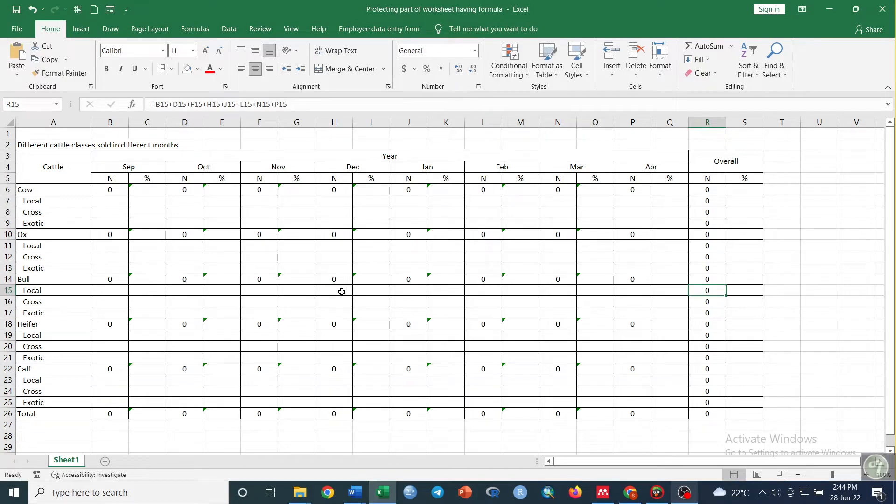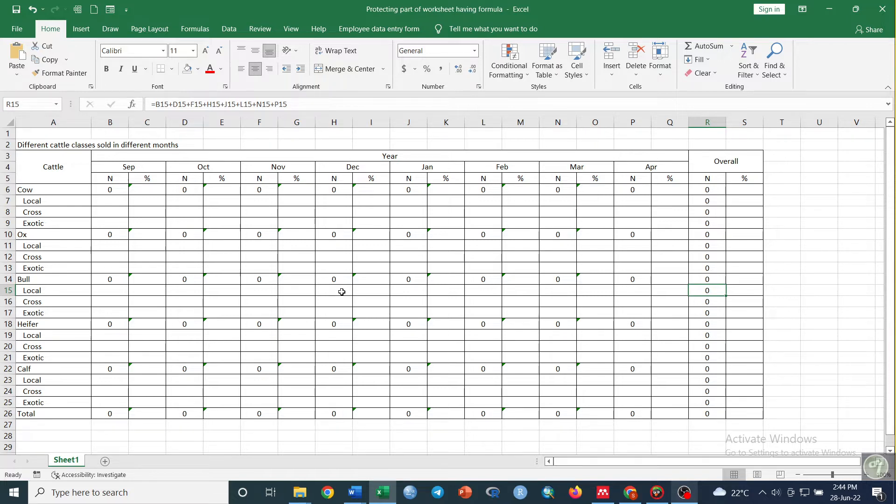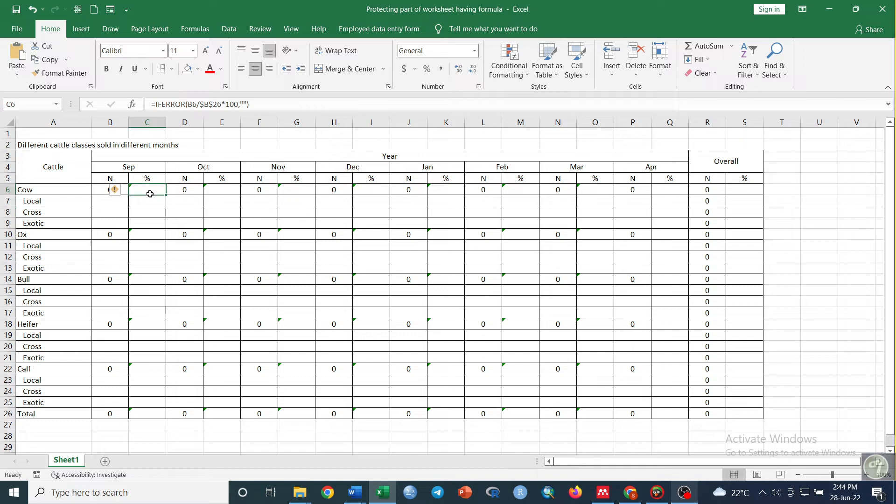Hi everybody, in this short video I will show you how to protect formulas in your worksheet. As you see here, I have created this Excel template to enter data. Here we have different formulas that have already been built into the sheet.